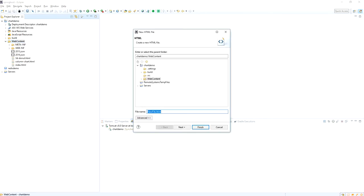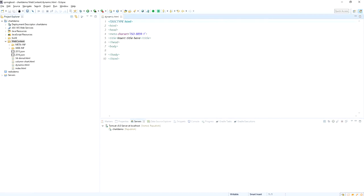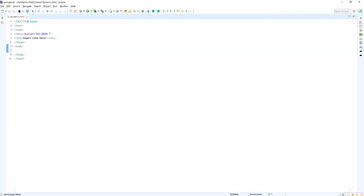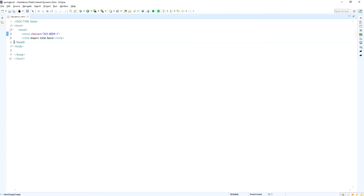Now I am going to create the HTML file under the webcontent directory. For this HTML file I am giving the name as dynamic.html. This is the default HTML template Eclipse will provide you. I am just formatting the HTML tags - the title tag, head section, and body section of the HTML.